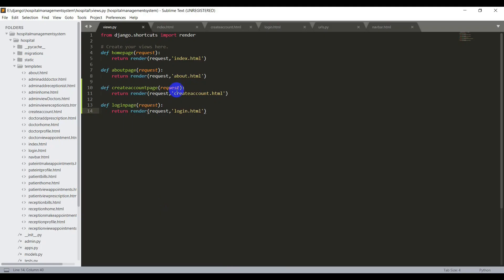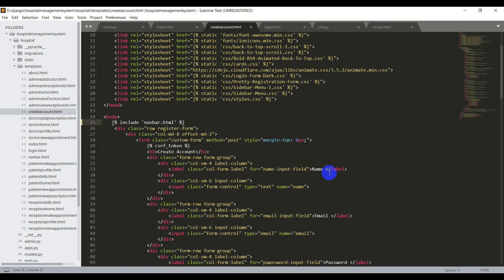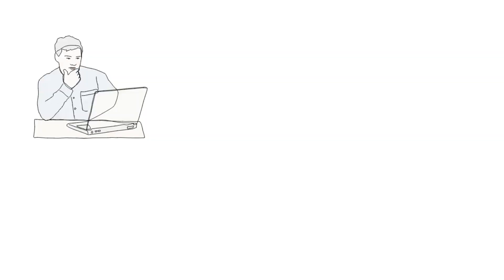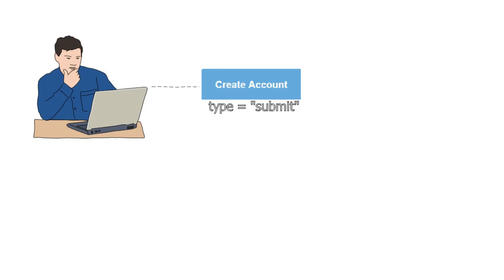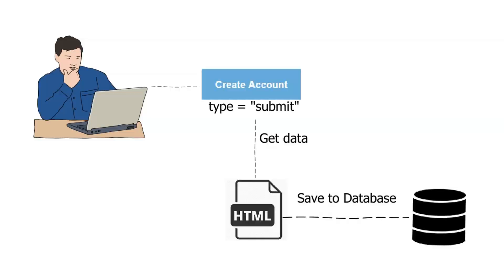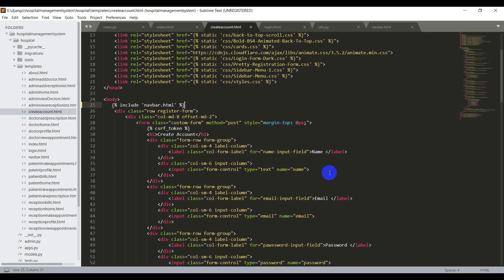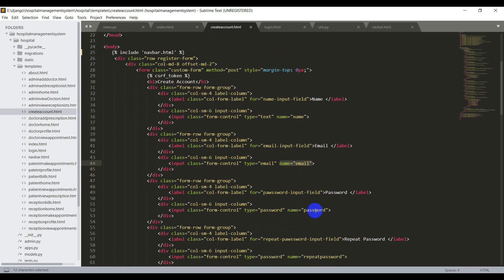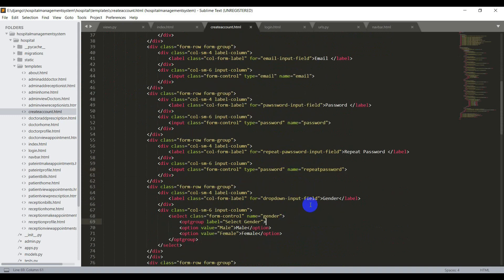As developers we need to think about how this works in the background. When the user clicks the create account button (which should be submit type), we get the data from the form and save it to the database. For this, the form needs three things: the method must be POST; we need a csrf_token tag to protect data from cross-site request forgery attacks; and every input tag must have a name attribute — for example, name, email, password, repeat_password, etc.